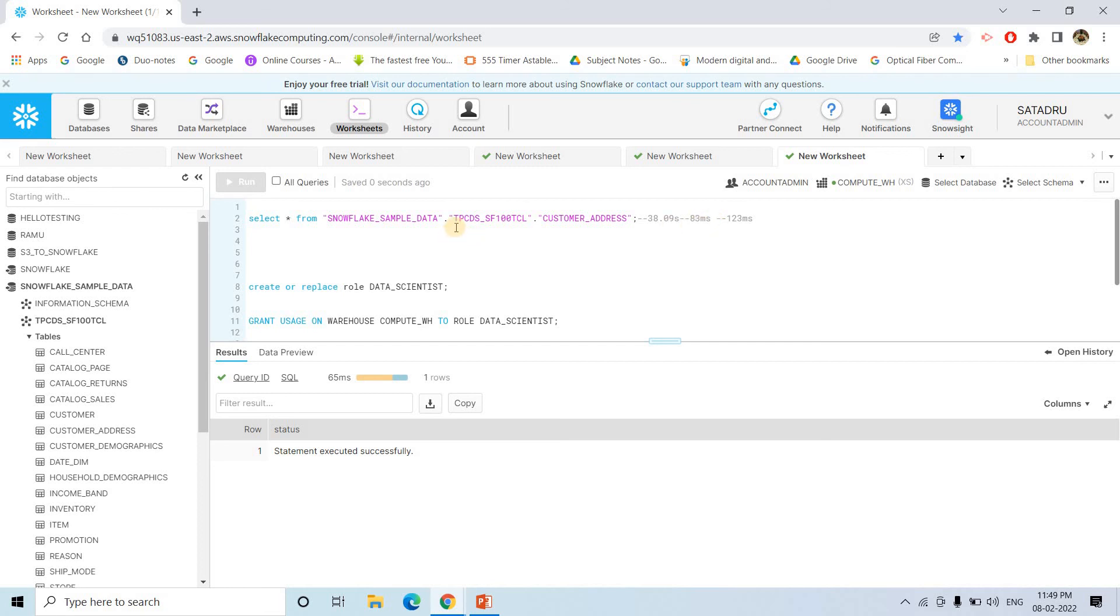This is the same query which I am having the results in cache, let's use that. It is nearly very less. At least with respect to 38 seconds, it is very less.